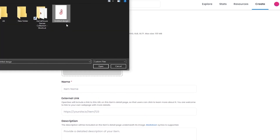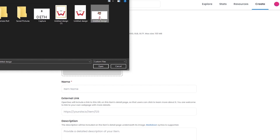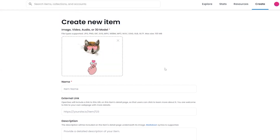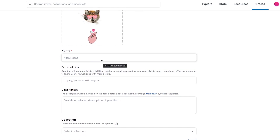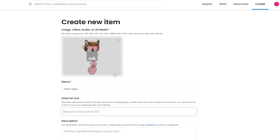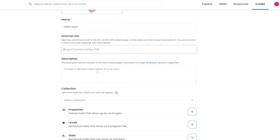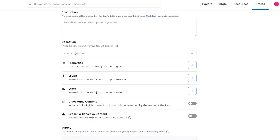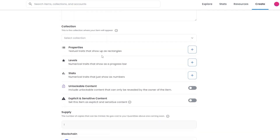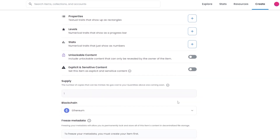Simply click on the image here and import your NFT. Enter in the name of your NFT. You can add an external link to your website or project where people can see all versions of this NFT, and then add a description as well. You can add it to a collection, add properties — textual traits that show up as rectangles, numerical traits that show up as progress bars for levels and stats — and then you have unlockable content and explicit and sensitive content.